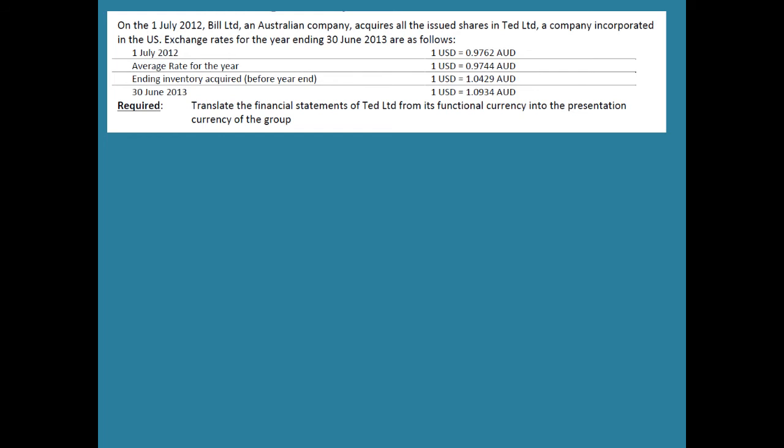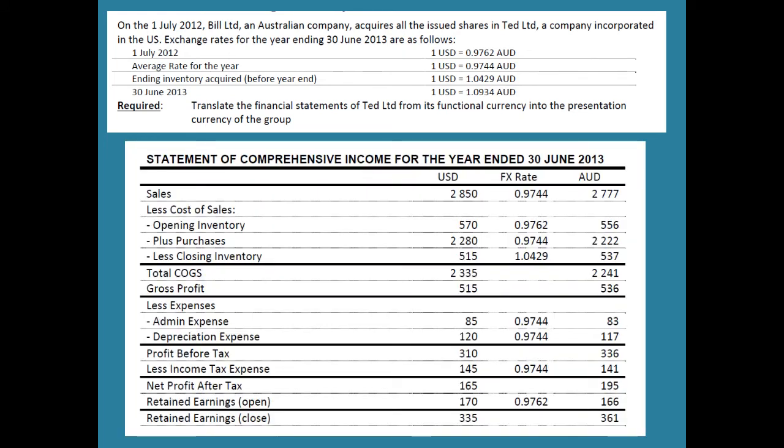If you get this in an exam, the column of figures in foreign currency is what you'll be given — the translated column is the whole point of the exercise. There are two elements to it: slot in the right exchange rate, then make sure you multiply it the right way around. That's a common mistake with foreign currency — getting the rates around the wrong way. So if one US dollar equals $0.97 Australian, that means for every US dollar there are fewer Australian dollars, which is what we see here.